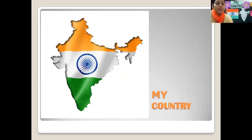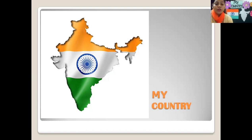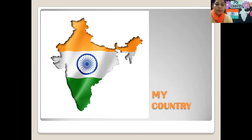So first we will talk about my country. Do you know, kids, the name of my country is India. India is also known by names Hindustan and Bharat. India is a democratic country. India is admired across the world for its rich culture and traditions.